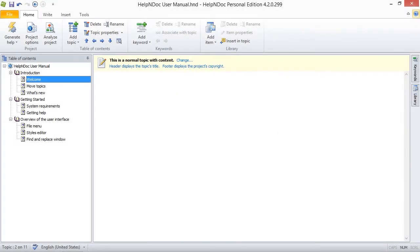Hello folks! In this video, we are going to show you how to select a new icon for a topic in Help&Doc.